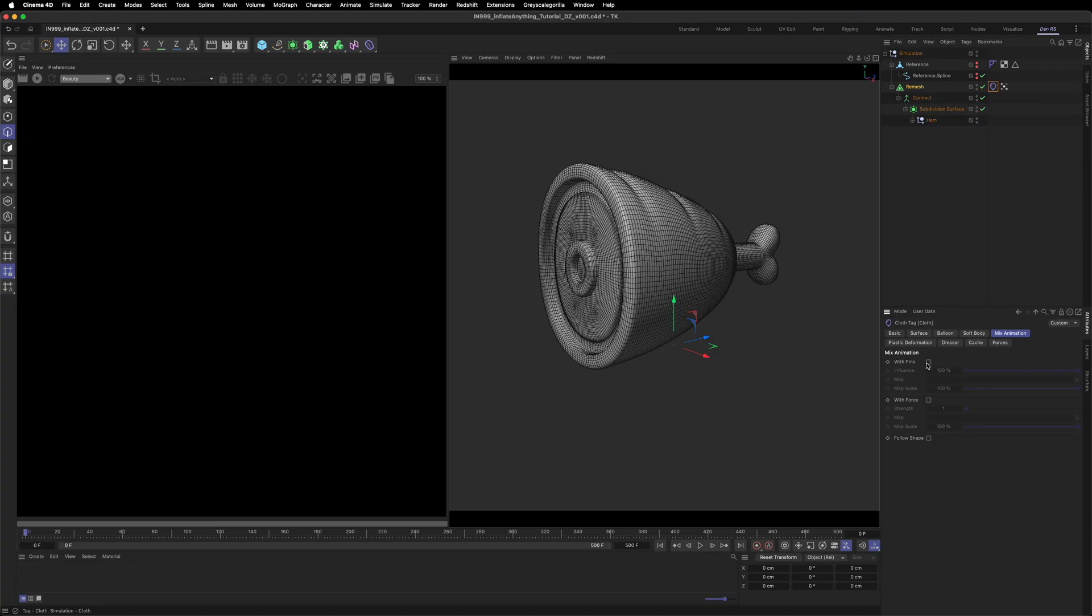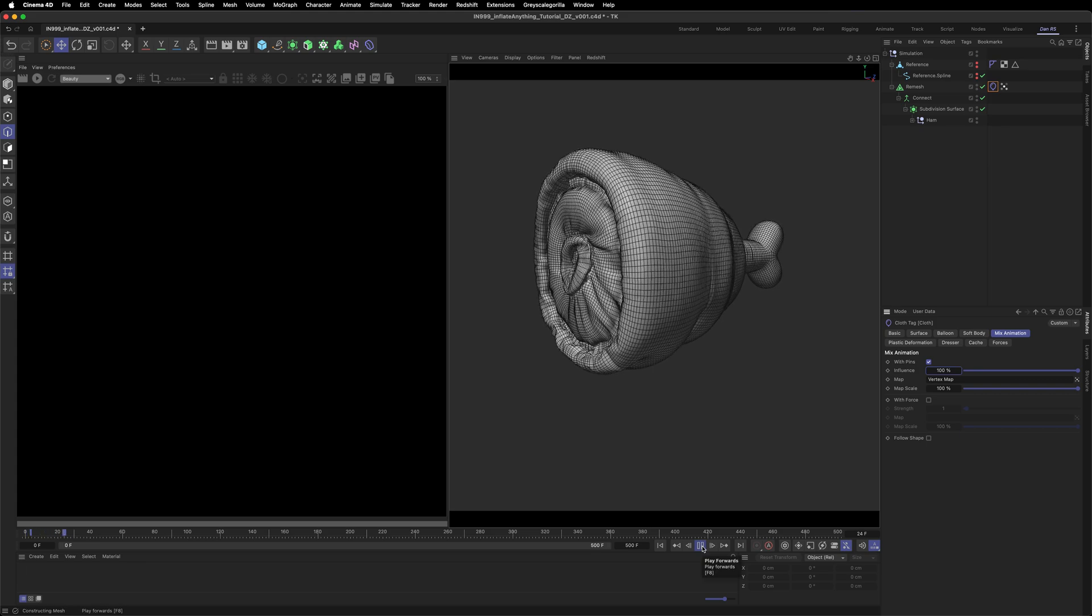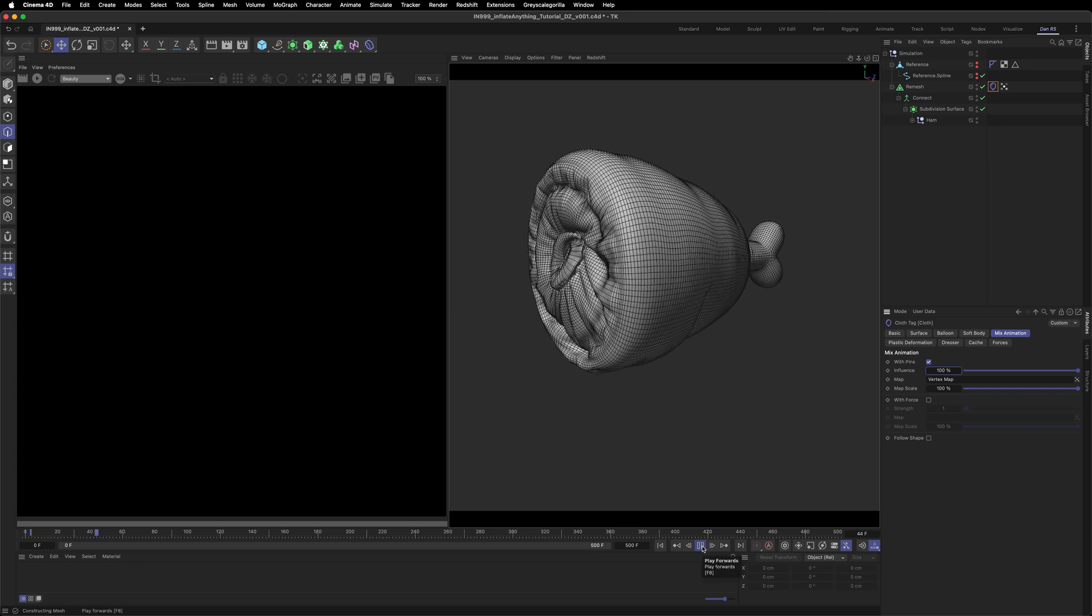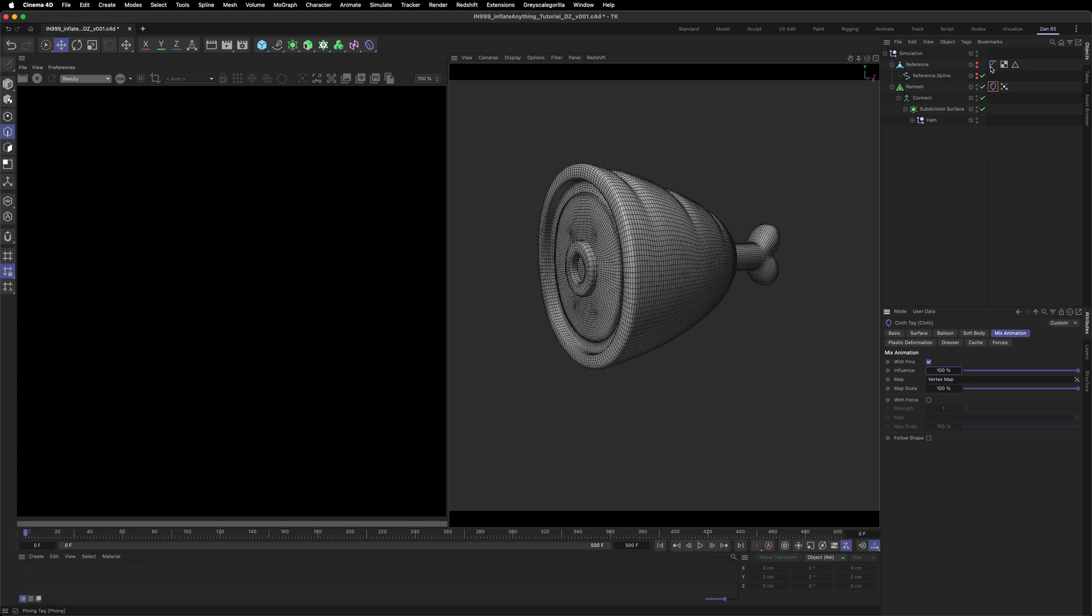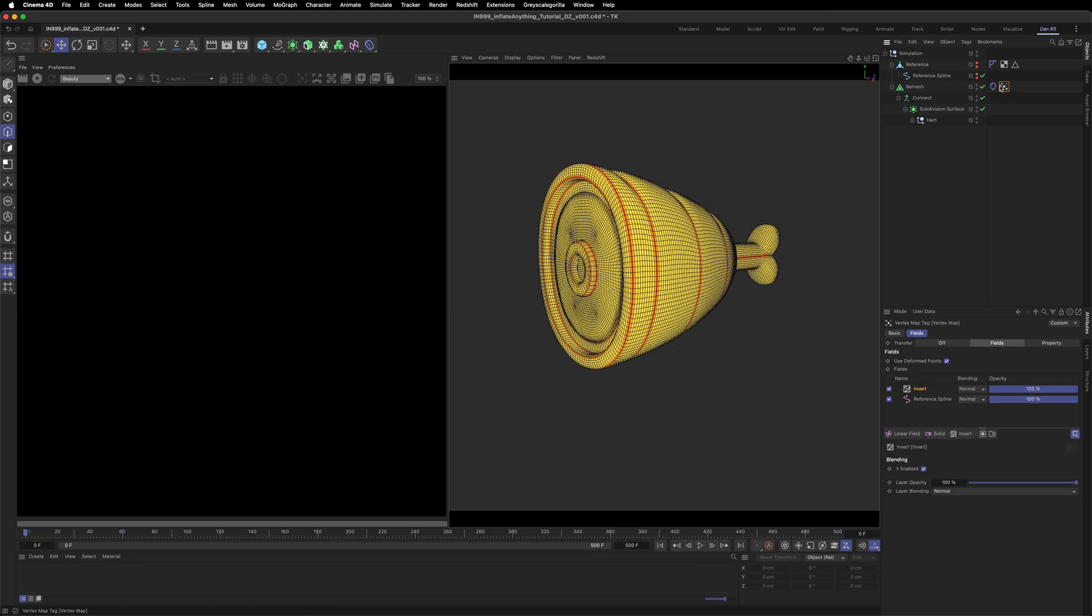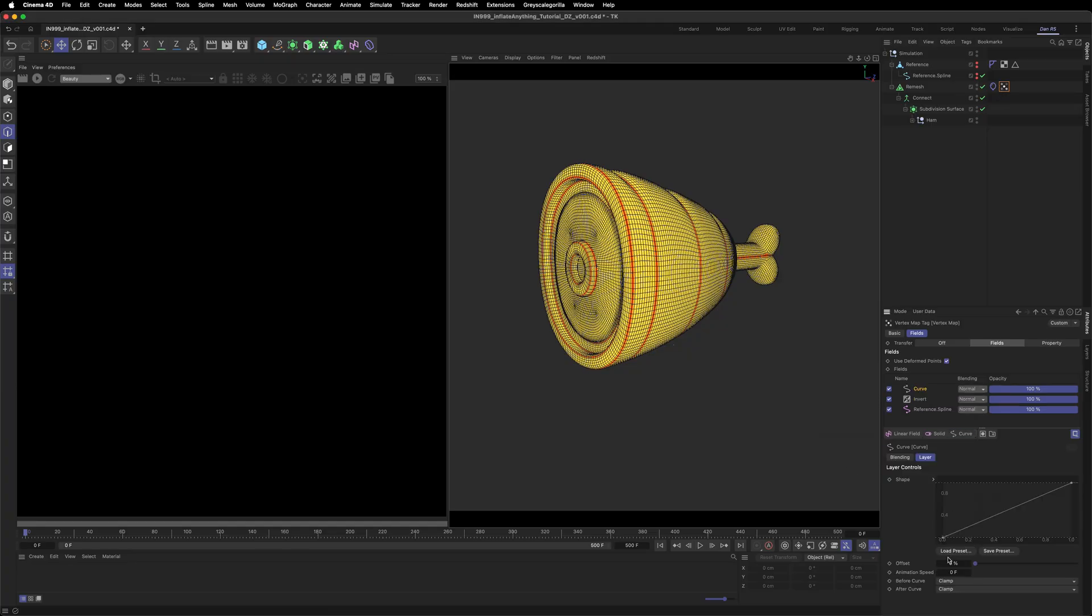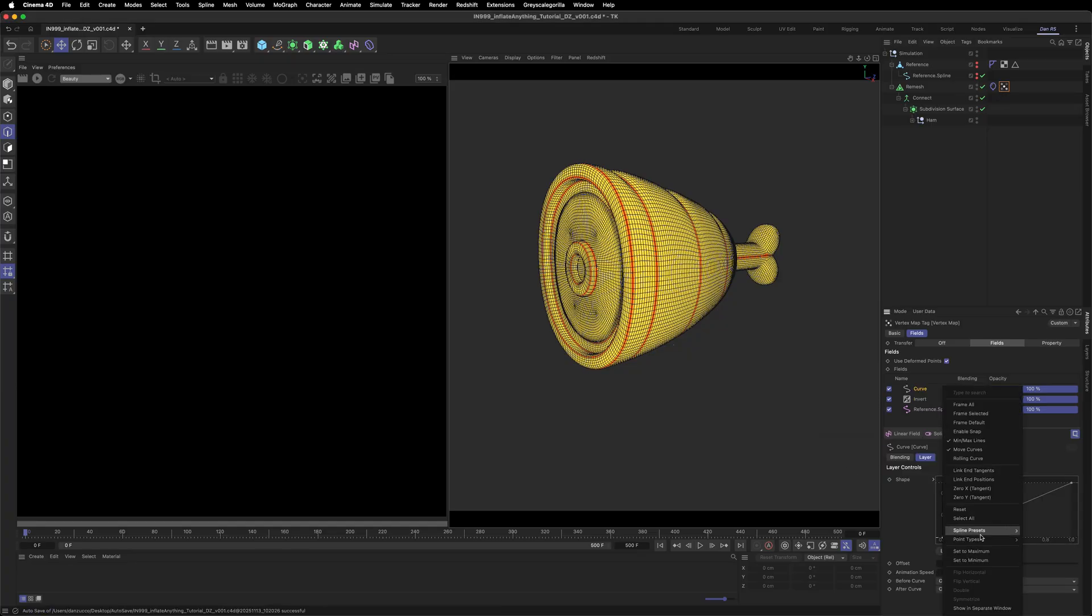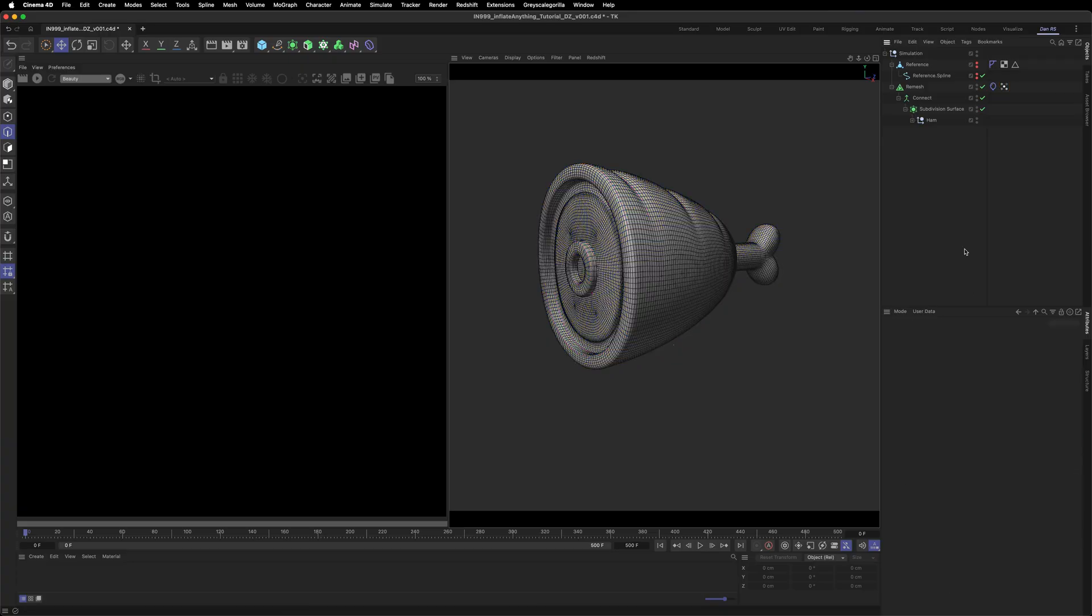Then in the mix animation panel, let's enable it and drop our vertex map in. Then press play. Looks like the vertex map isn't strong enough to constrain the cloth, so we'll need to increase its weight or tighten the fall off. There are a few ways to fix this, but I like using a curve layer. Right click to make the points linear, then tighten the curve, essentially strengthening the red areas of the vertex map. Now when we simulate, the effect is much better.